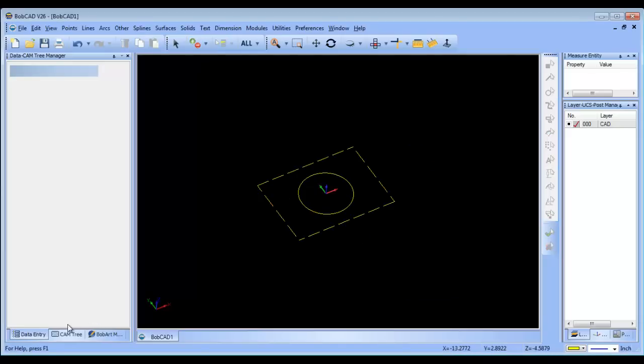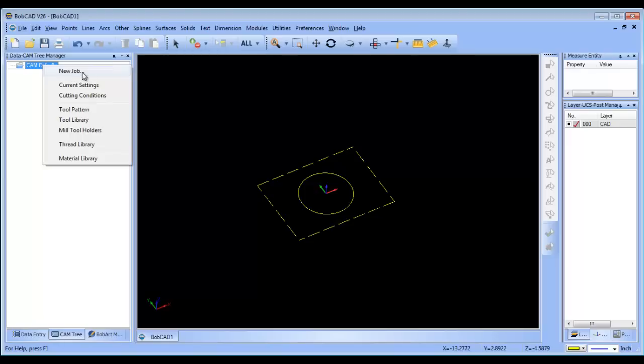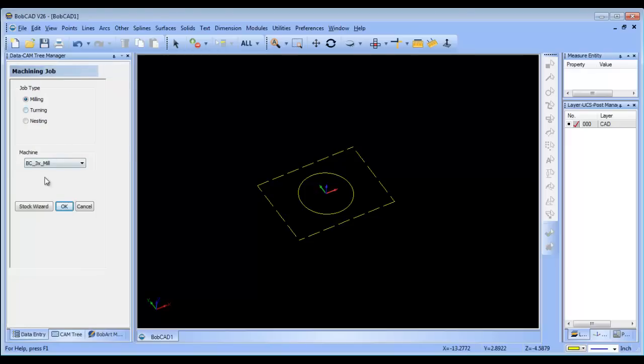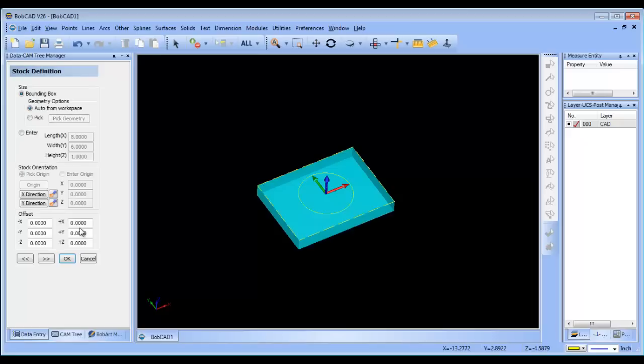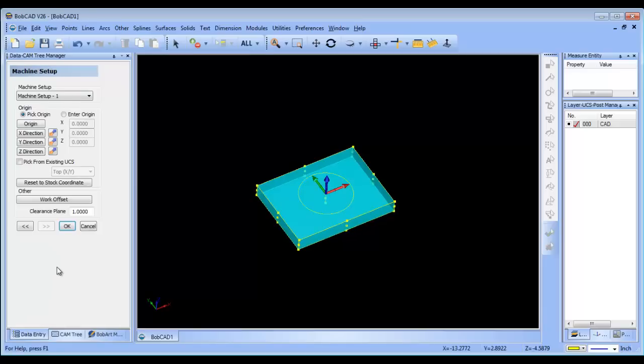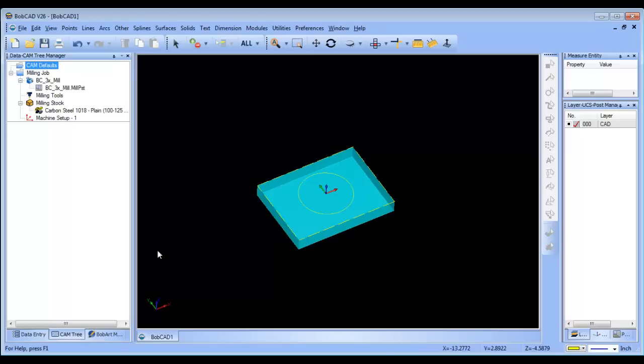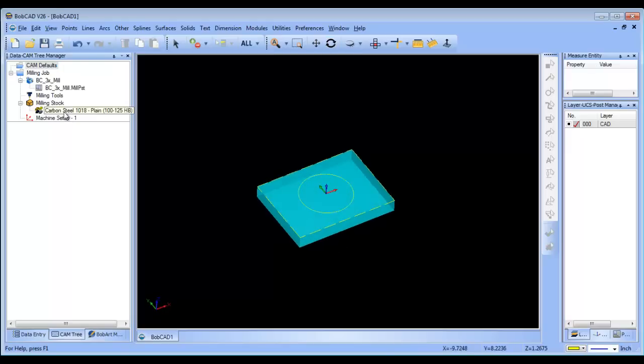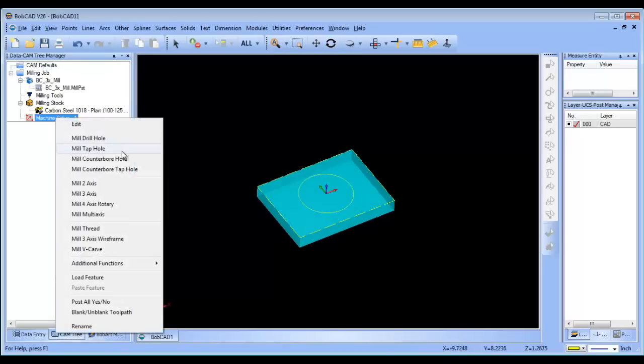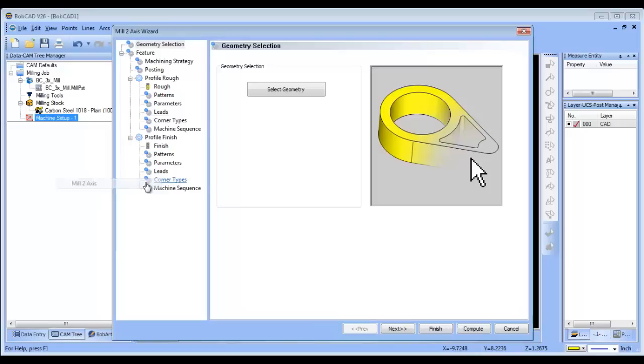From here I'll create a new milling job on a three-axis mill. I'll run my rectangular stock, which picks up the stock shape. I could adjust it if I want, but this works great for this example. I'll set my origin on center and choose okay.